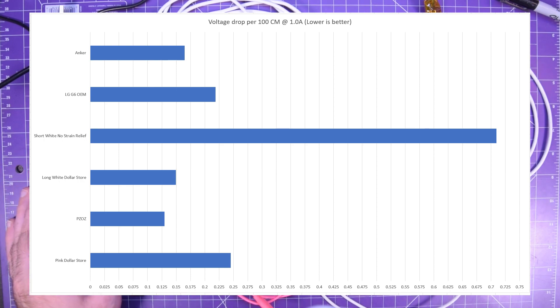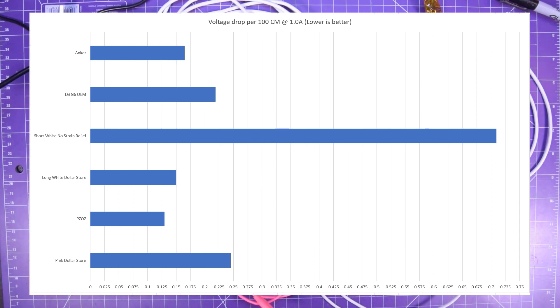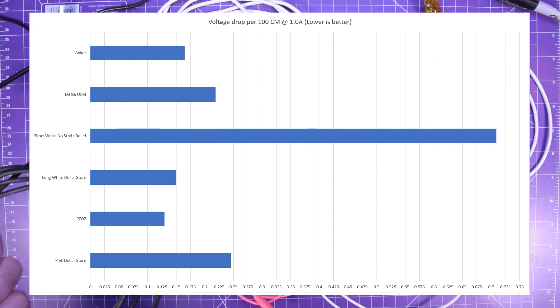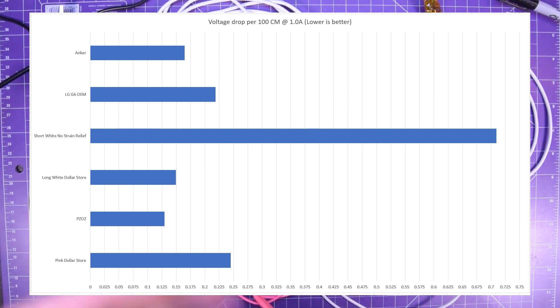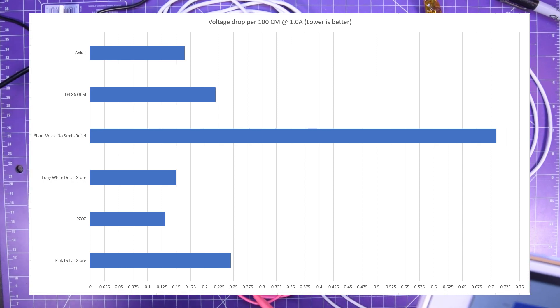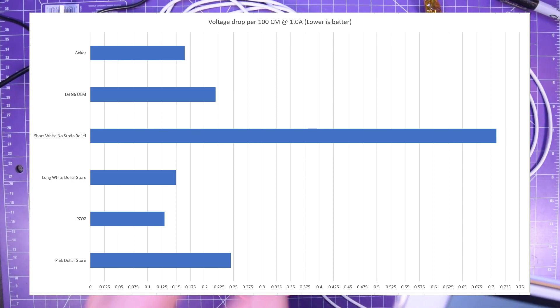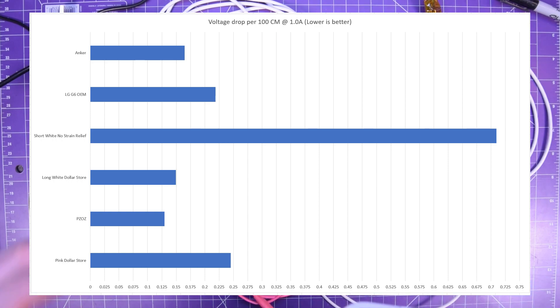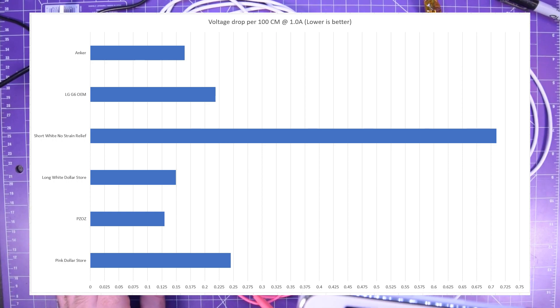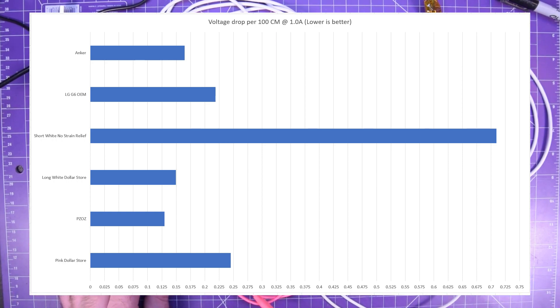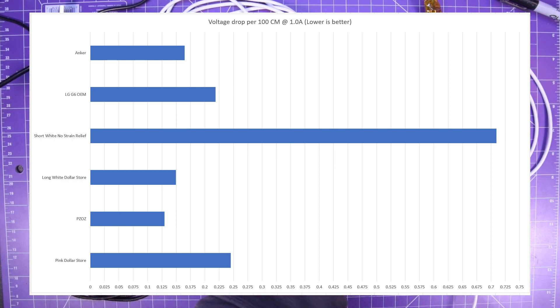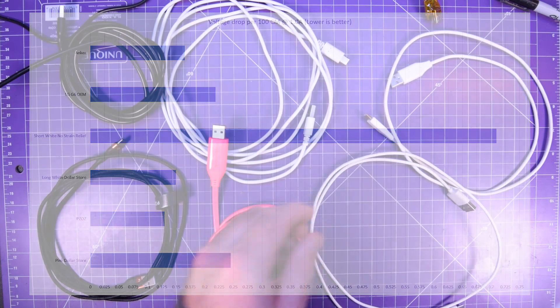My pink dollar store one did not too bad but the LG G6 OEM one did pretty well but on a per length basis the PZOZ, my huge 10 foot cable and the anchor did better than it. But yeah look at the terrible result for the short dollar store one.